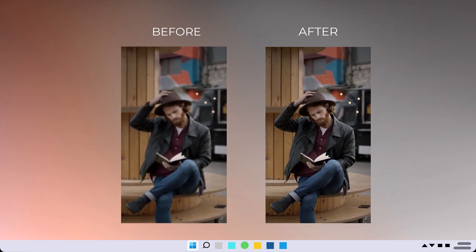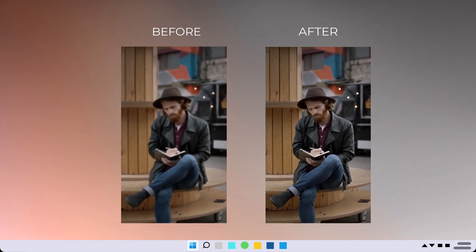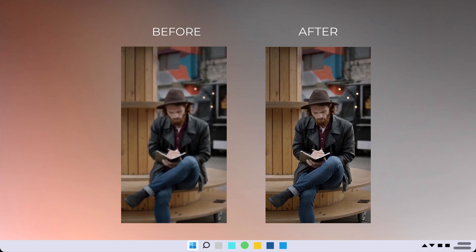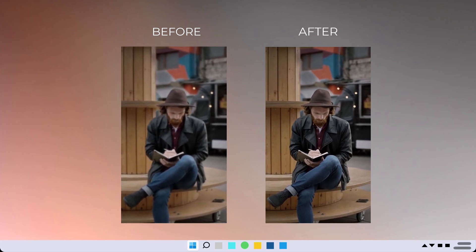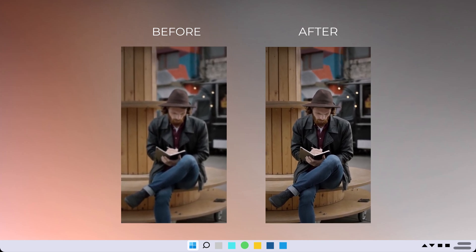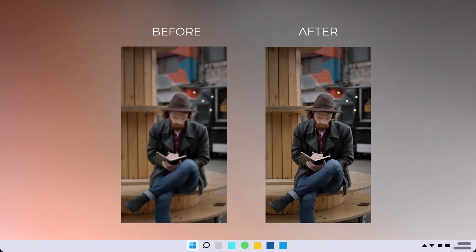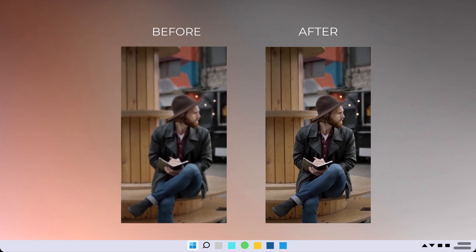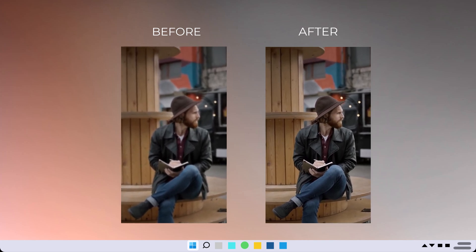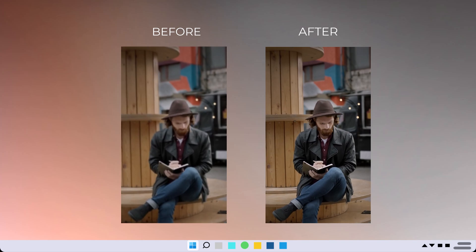Whether you're a content creator, a filmmaker, or just someone who wants to improve the quality of their home videos, it can transform a dull or low-quality video into something vibrant and visually appealing.